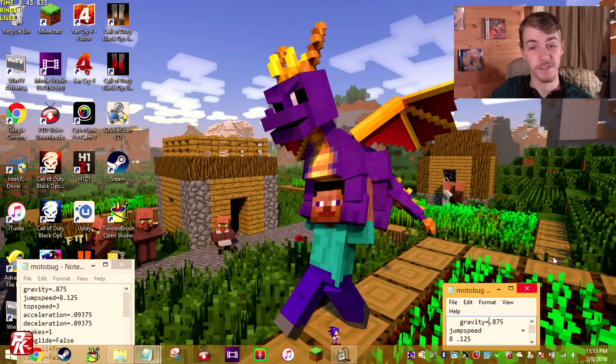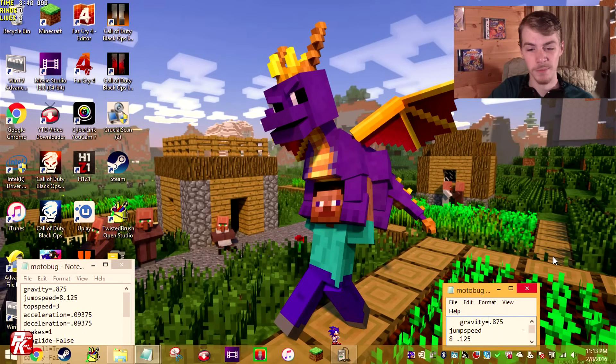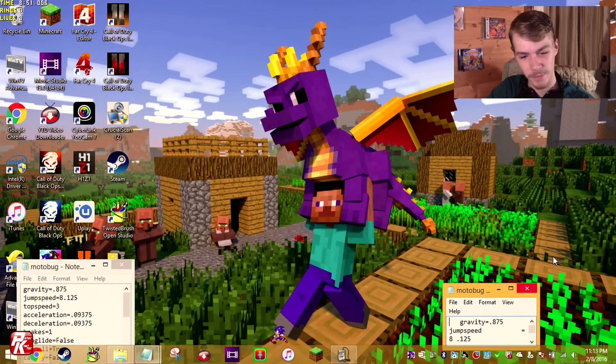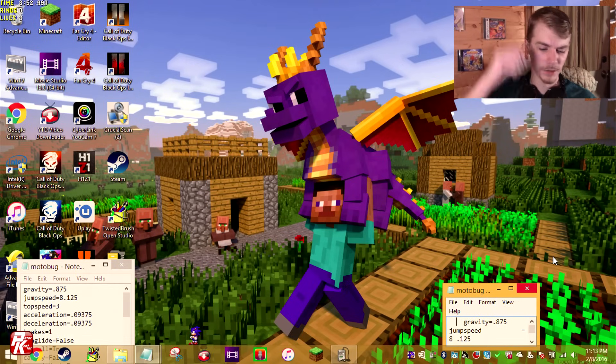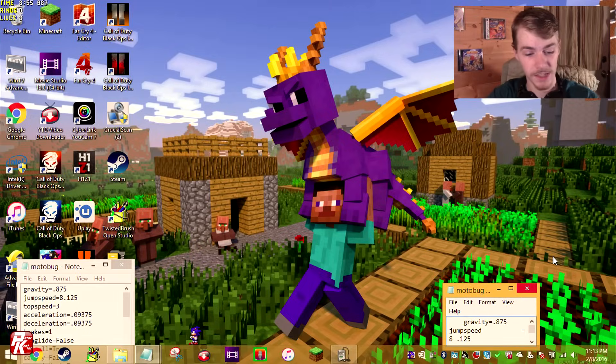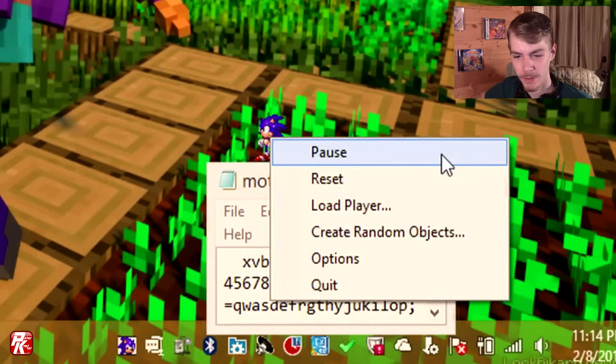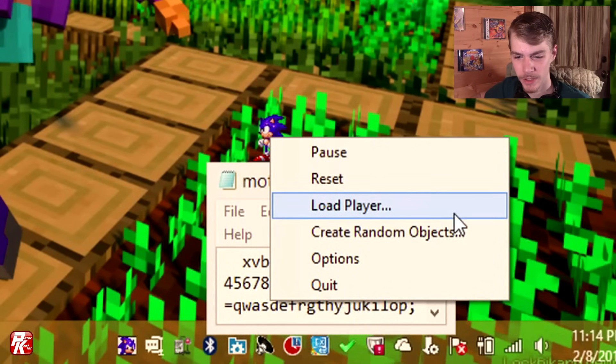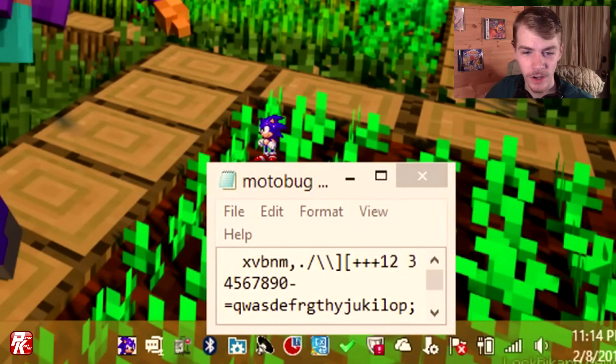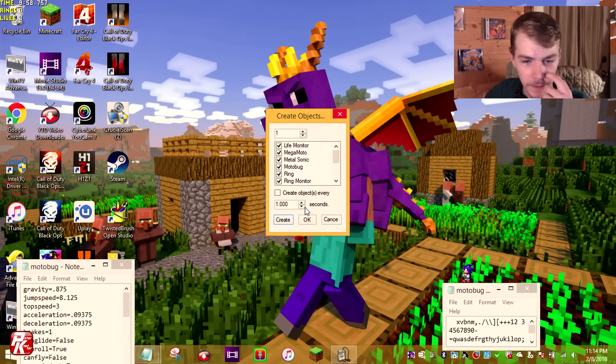I might actually have it, where you can like play as Tails and stuff. So basically, we're gonna try and figure out how to put down enemies and stuff. I really have no idea how. I think it's some of the number buttons. Oh, pause, reset, load, player. Oh, oh, create random objects. Okay, cool.